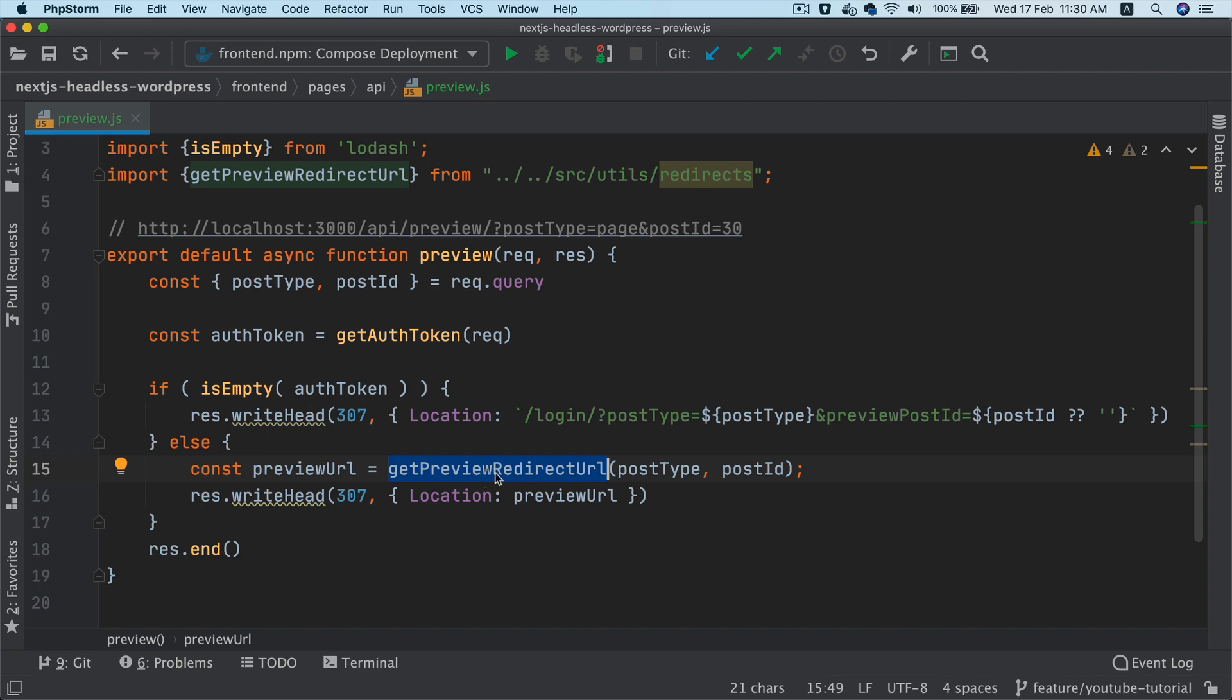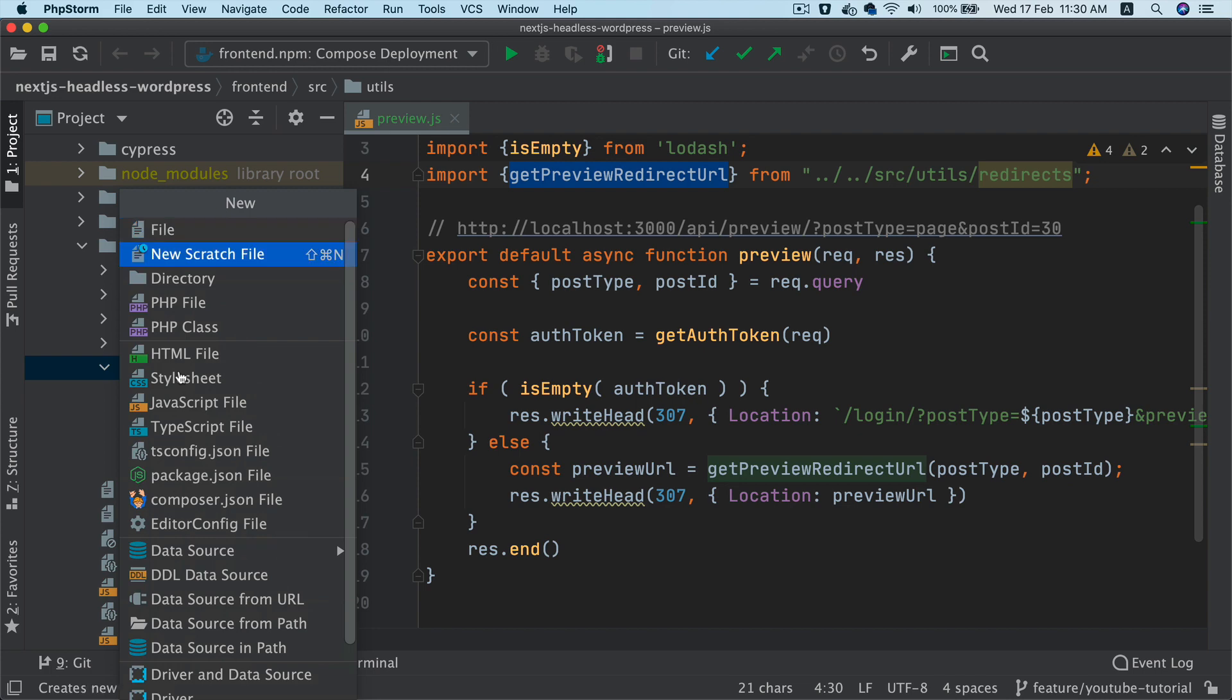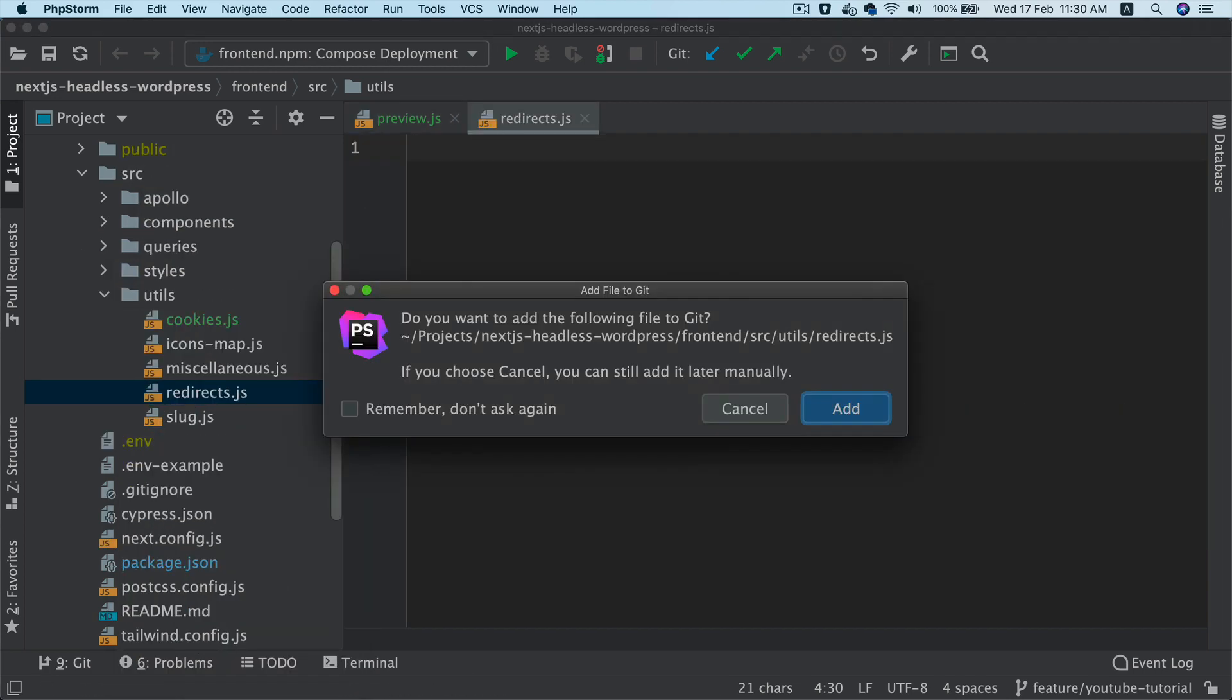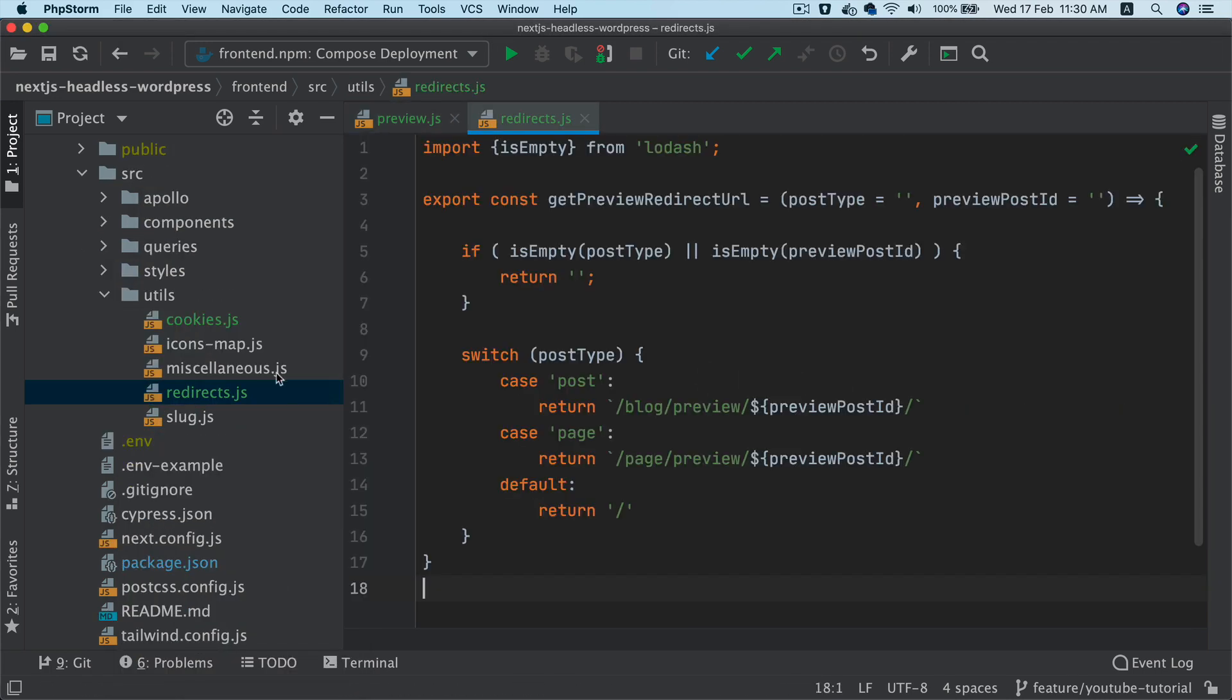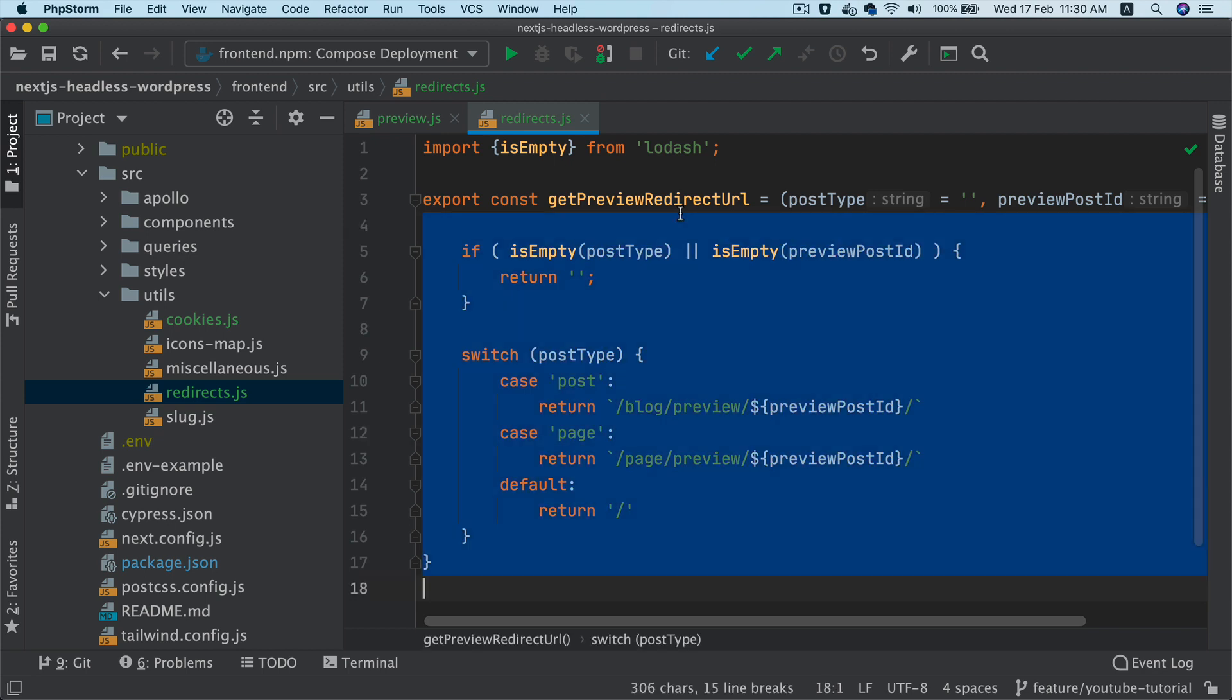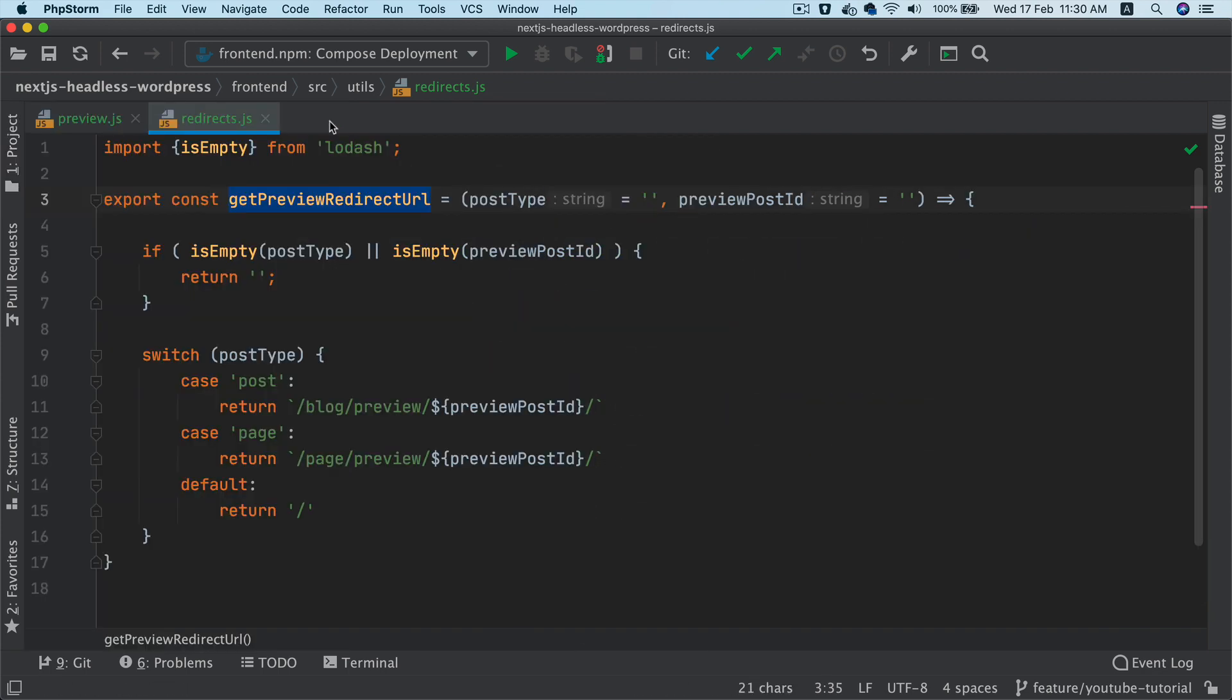And we also need to get the preview redirect URL. So we're going to create a function for this as well. So let's go to utils. And then I'm going to create a file called redirects.